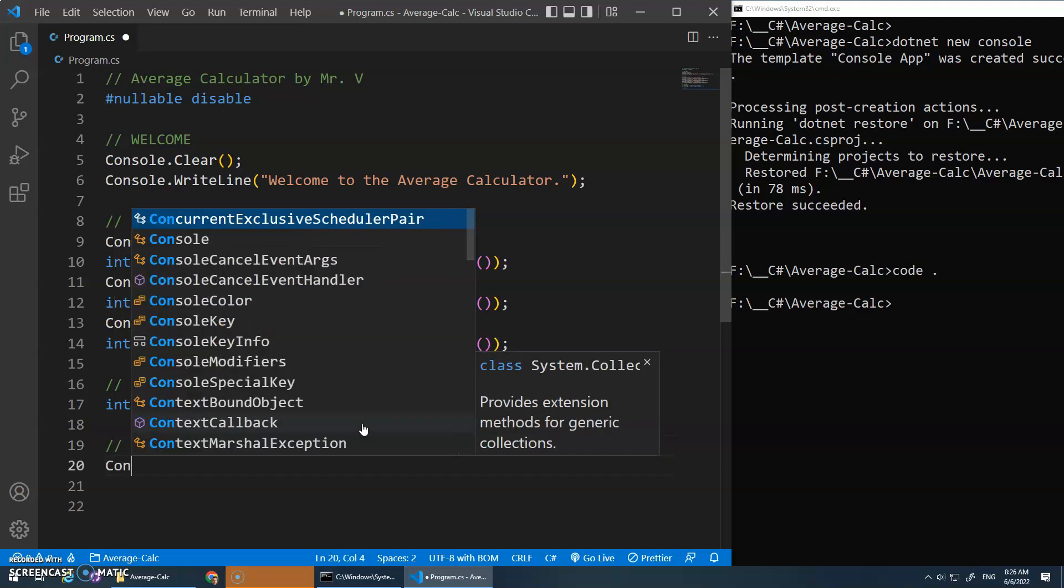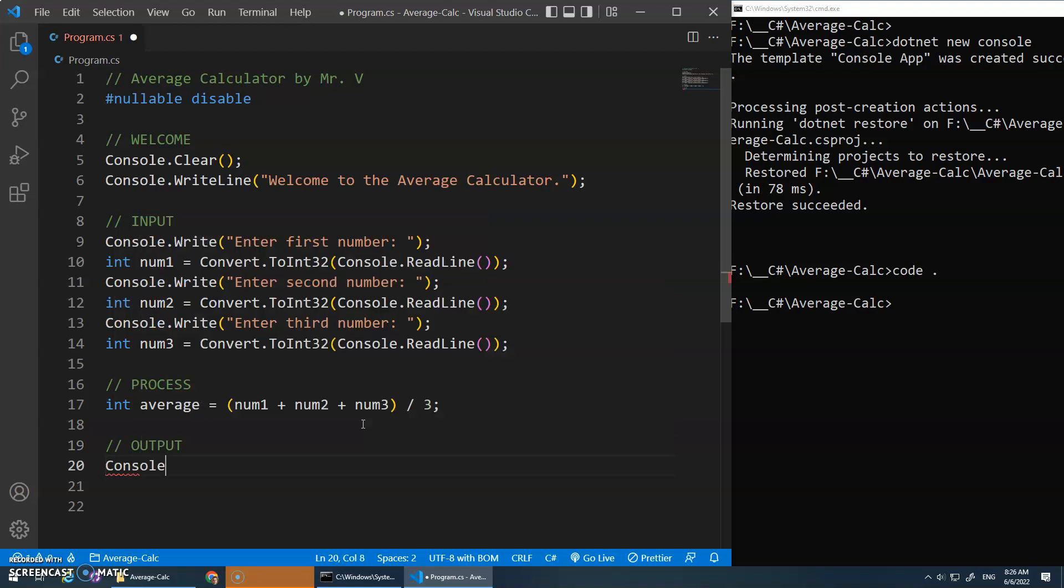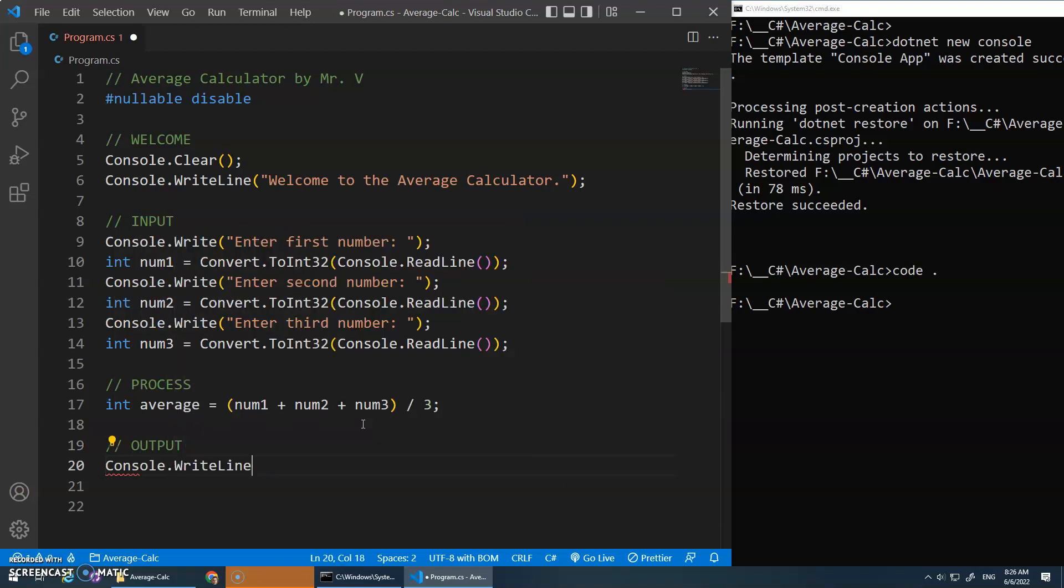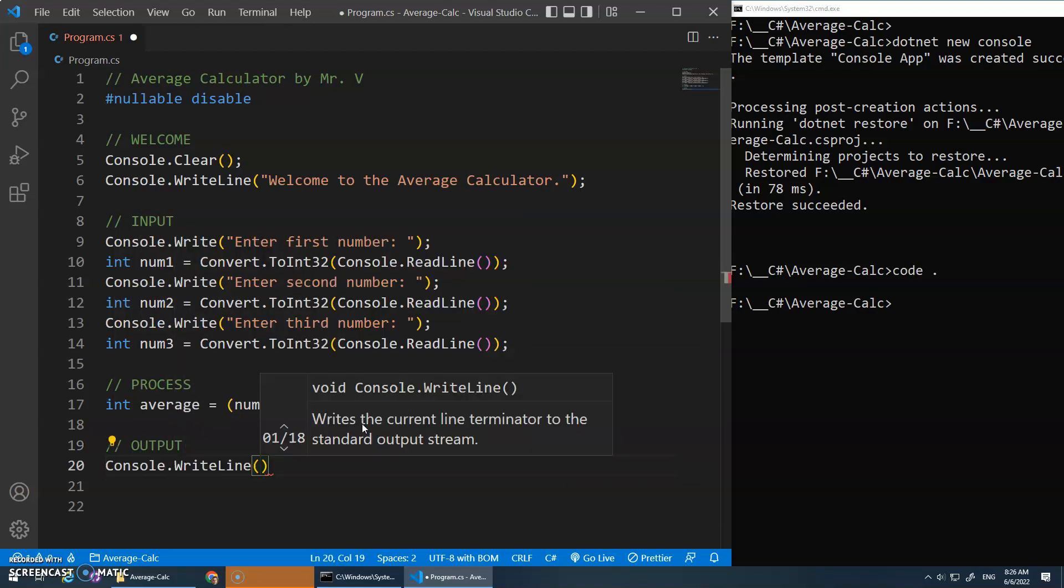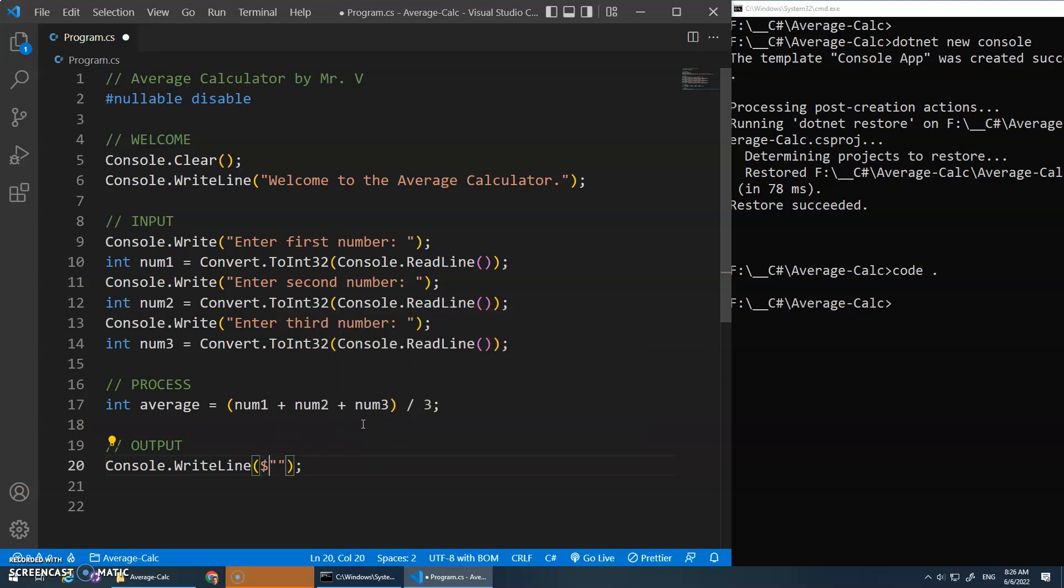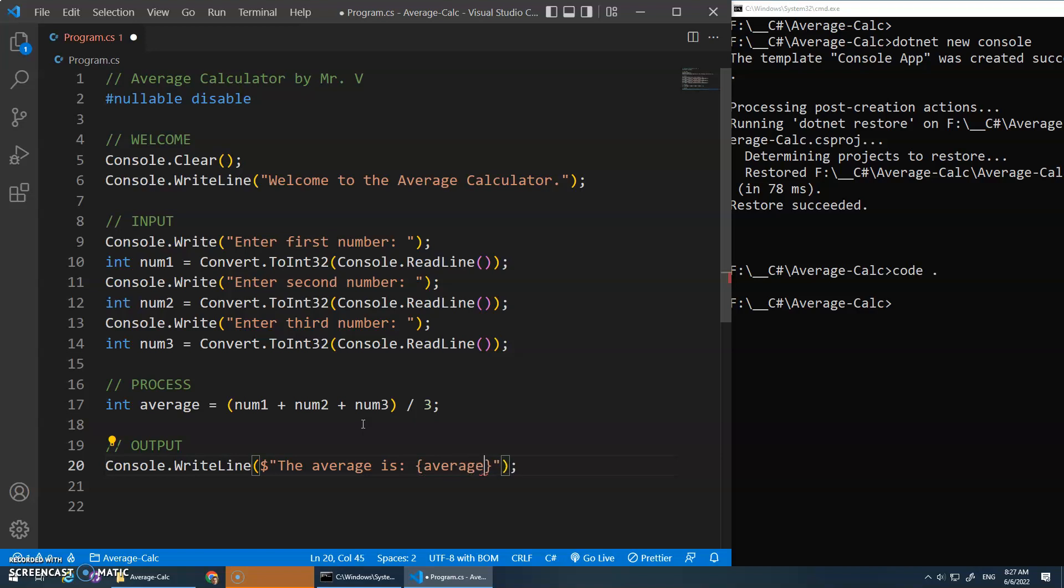And then in my output, we'll do our console dot write line, and I can just do one of those beautiful string template, something like that. And let's actually do this. Let's go num1. No, forget it. We'll just write the average is, and then do our brace, and then put that variable inside of there. Okay, let's see what happens.